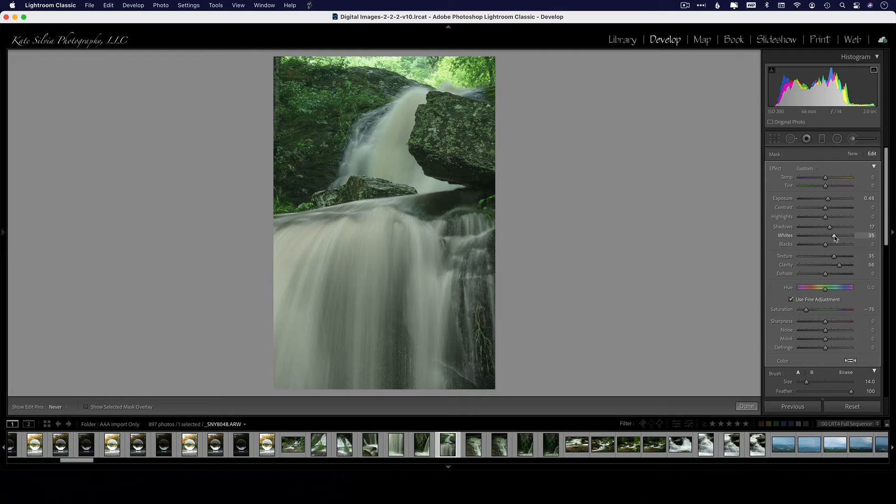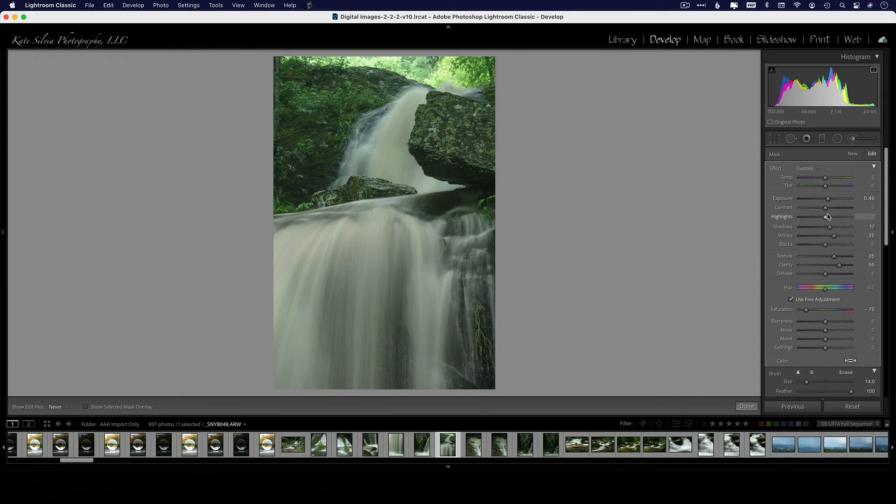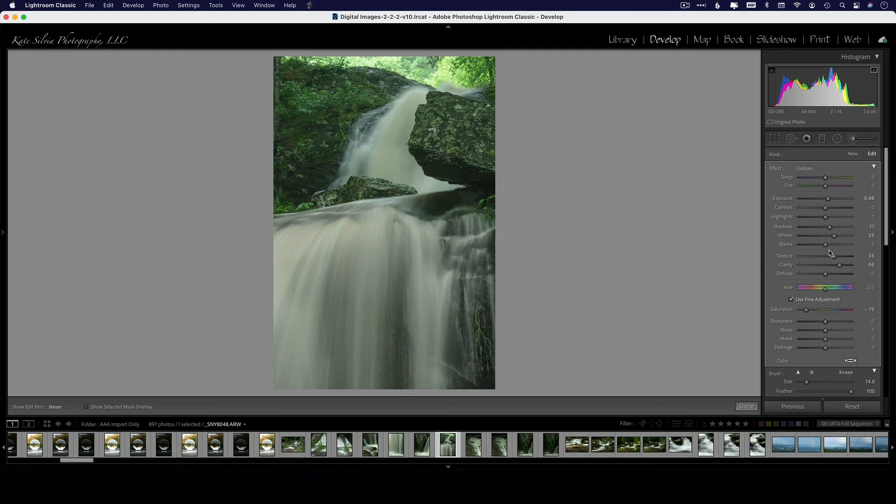So a combination of desaturating it and amplifying your whites or your highlights or your exposure without overexposing—now be careful when you do that—will help enhance that waterfall so it no longer looks brown.